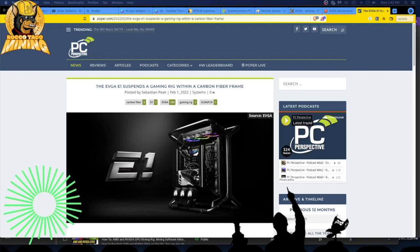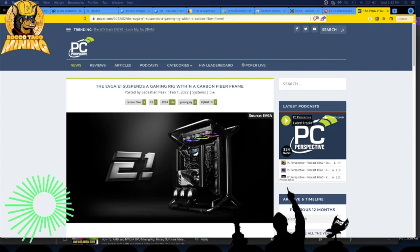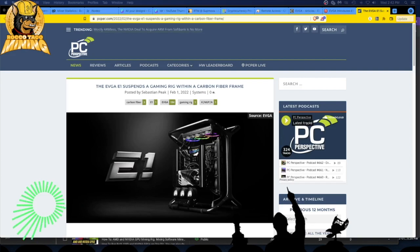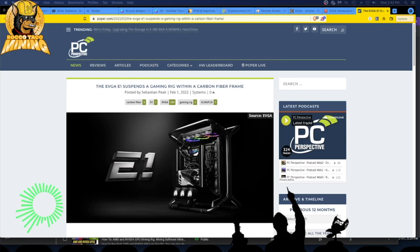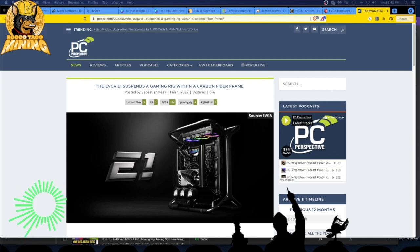Hi guys, welcome back to the channel. In today's video let's go over this EVGA new gaming rig. It's a carbon fiber frame and it's suspended, almost like a fancy road bike in a way.